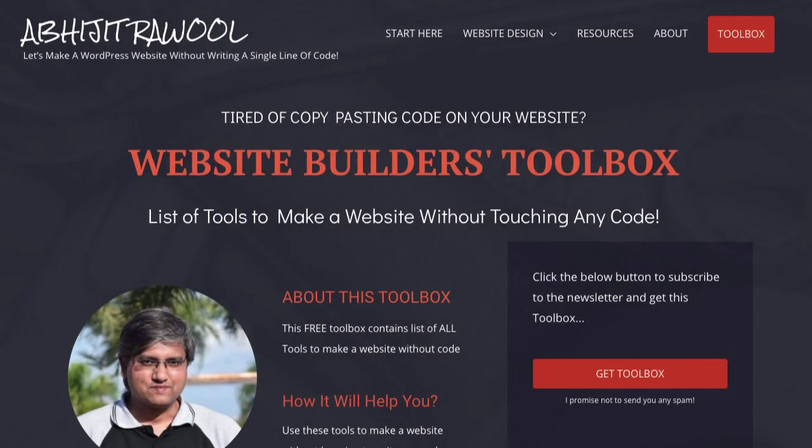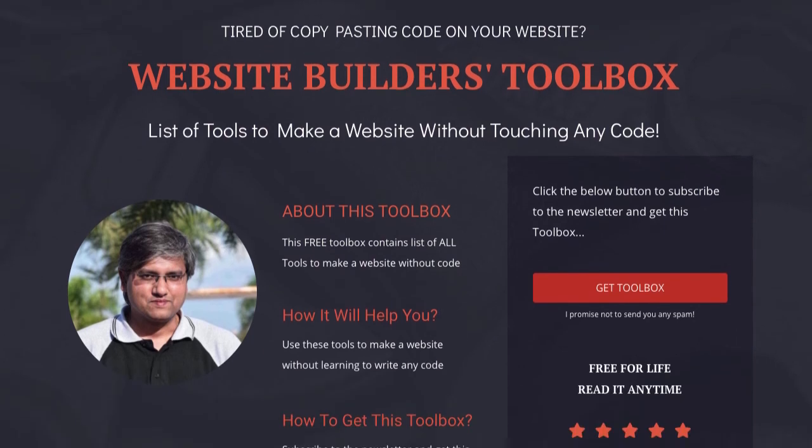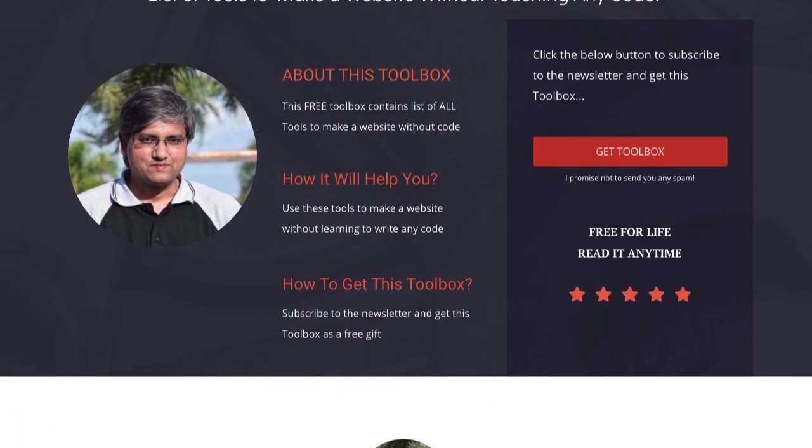I have created Website Builders Toolbox that will give you this list of cheap tools. Click the link below this video to get the Website Builders Toolbox.